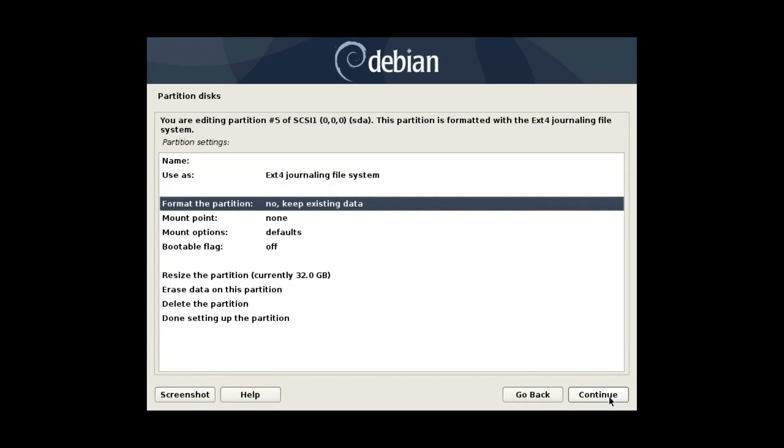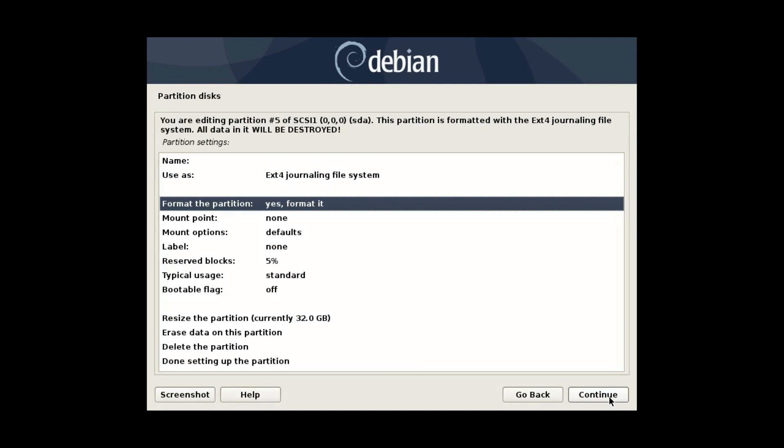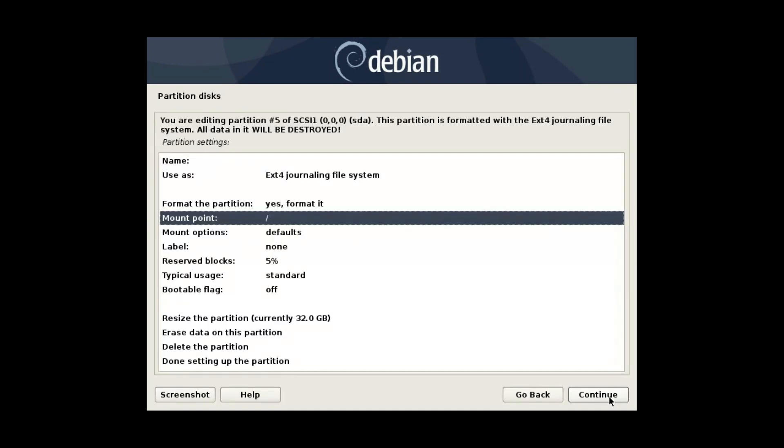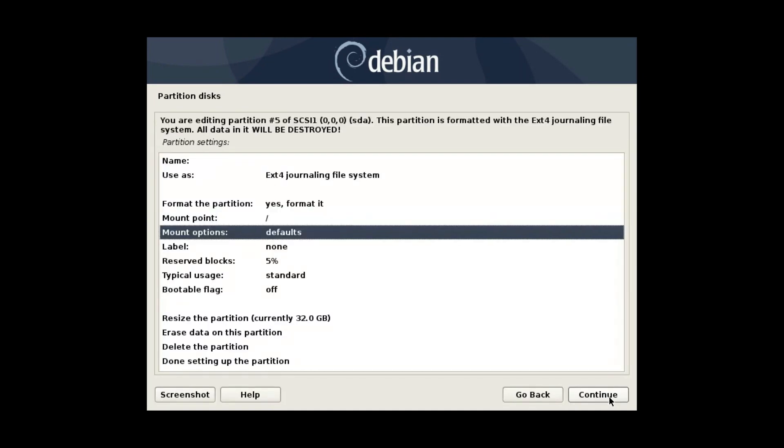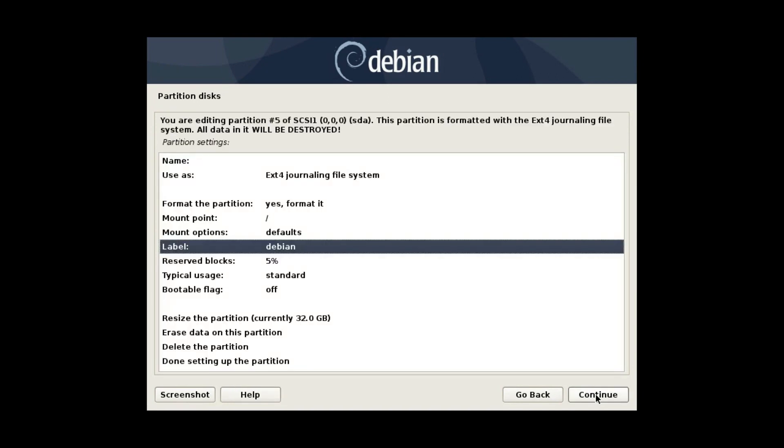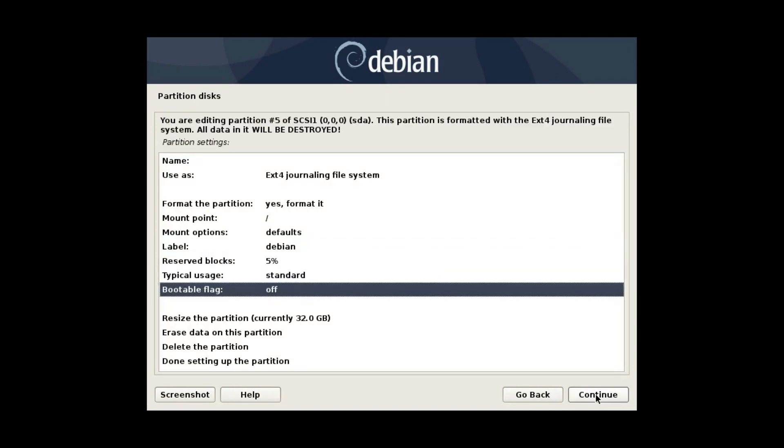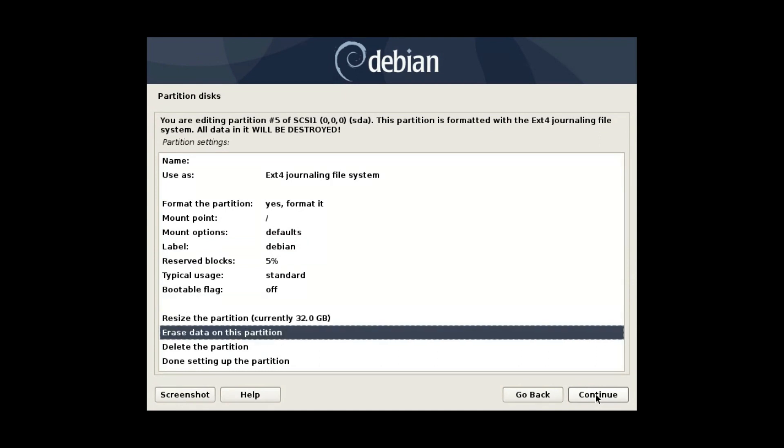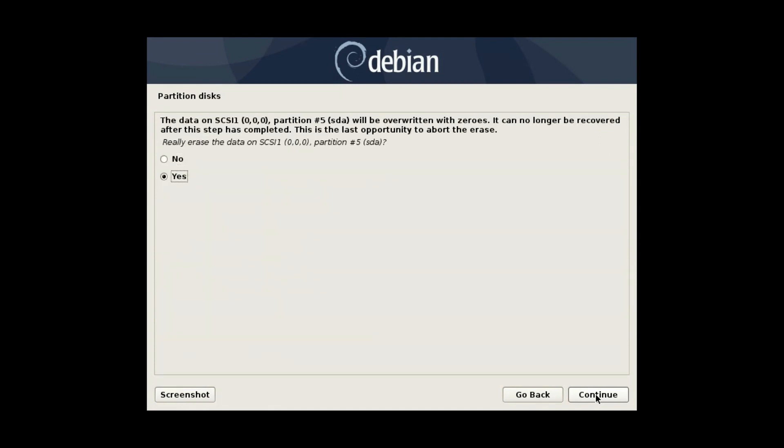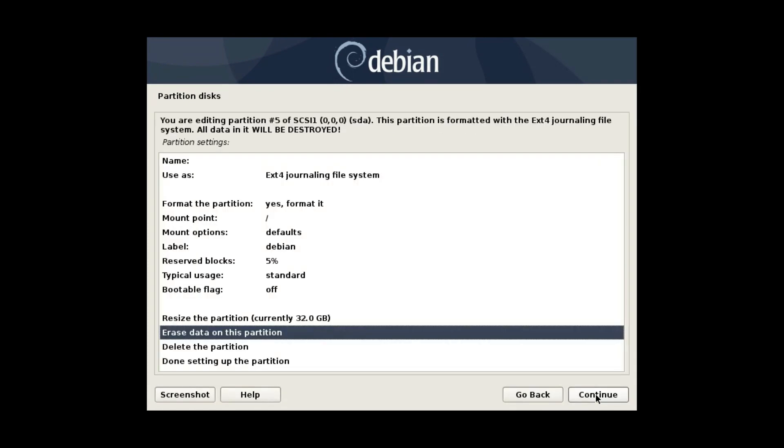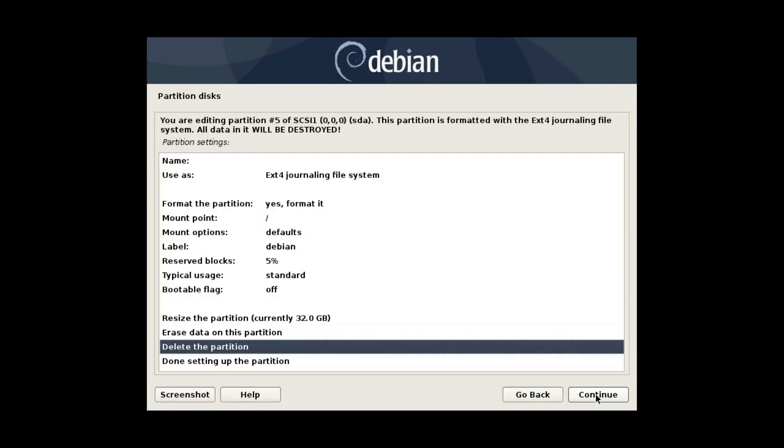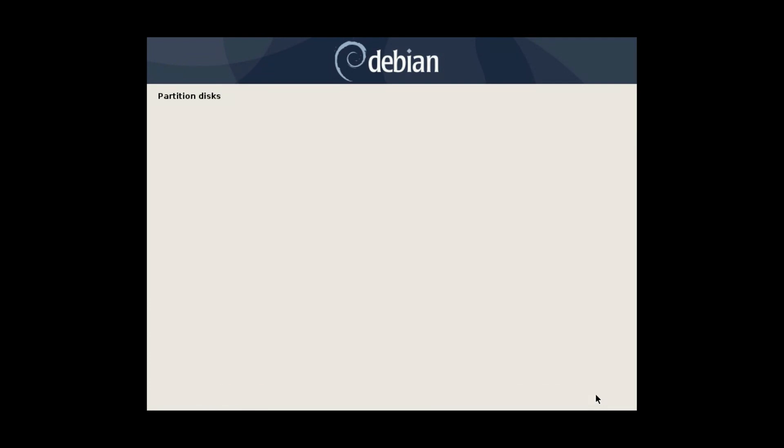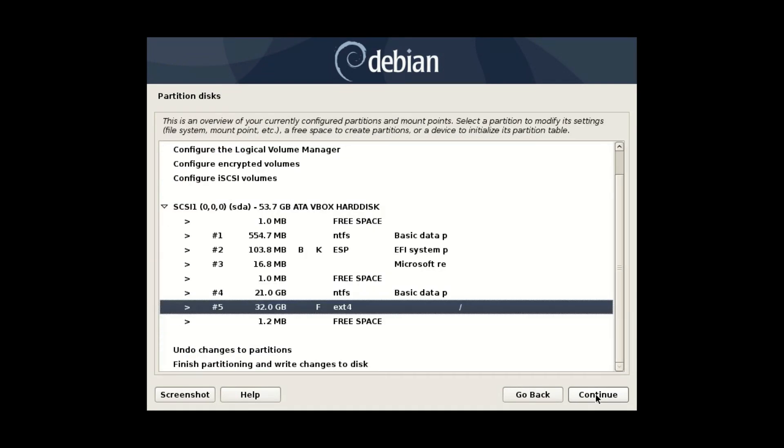You select the next option to format this partition, press enter and the setting is changed to format it. Next, assign a mounting point to the root file system. You can keep the rest at default. I only changed the label to Debian, but this is optional. If you had some sensitive data on your computer before, you can erase it with this tool. All data will be overwritten with zeros. When you have configured everything, select done setting up the partitions and press continue.